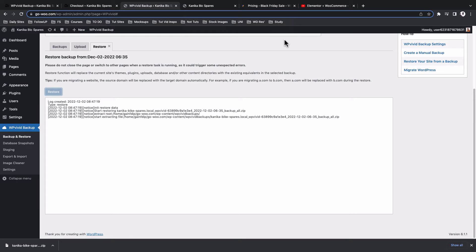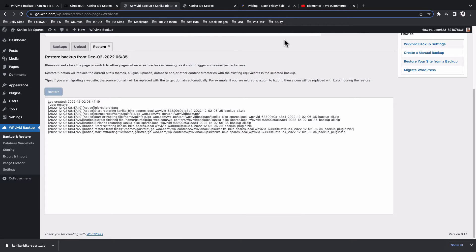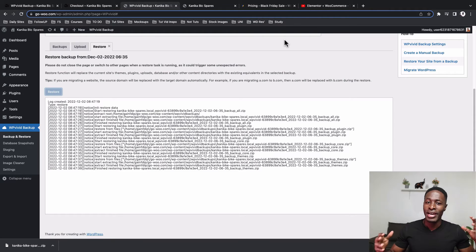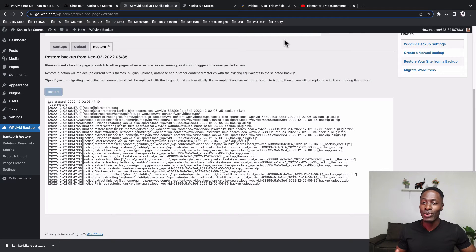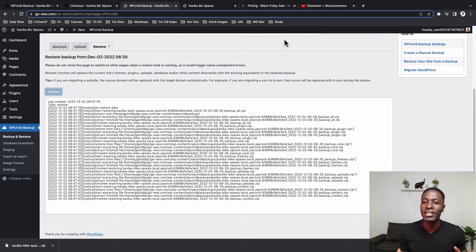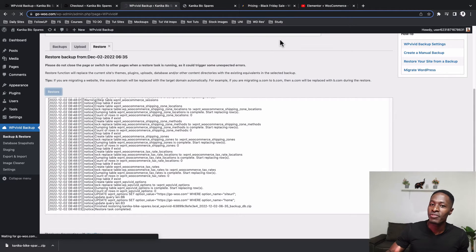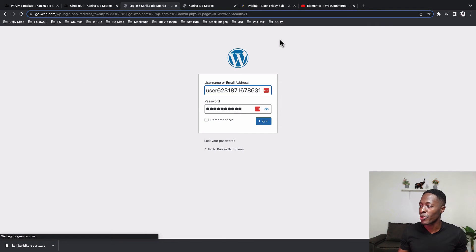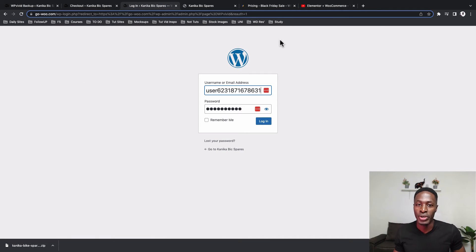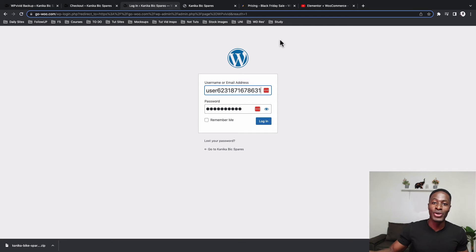Just make sure that you don't close this tab during the restoration process, otherwise everything will break. It will take a few seconds to a few minutes based on the site size — in my case the downloads, uploads, and restoration took roughly 10 to 15 minutes for this kind of website. Once the restoration is complete, I'll click OK. WP Vivid will log me out of WordPress and require me to log back in.